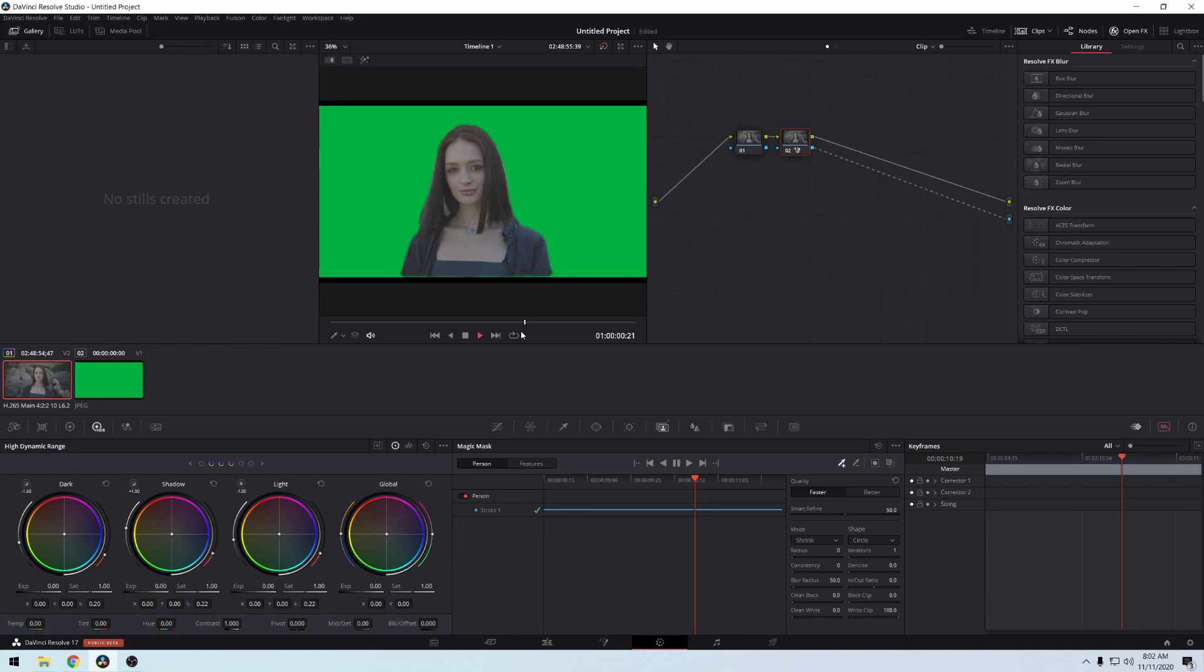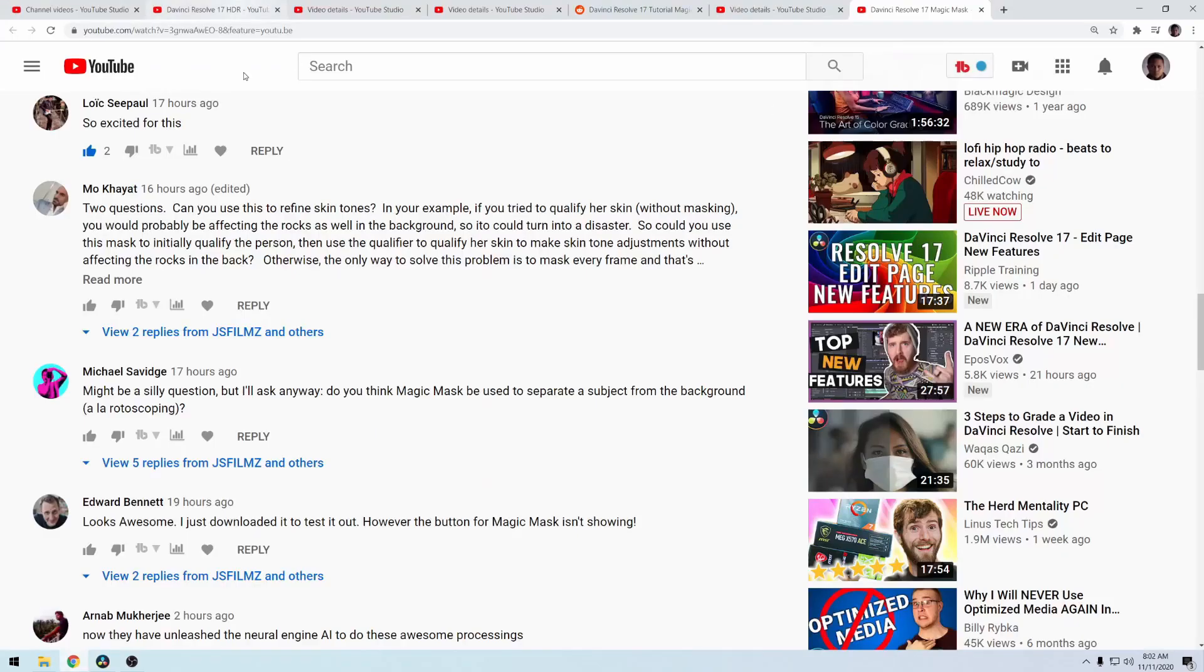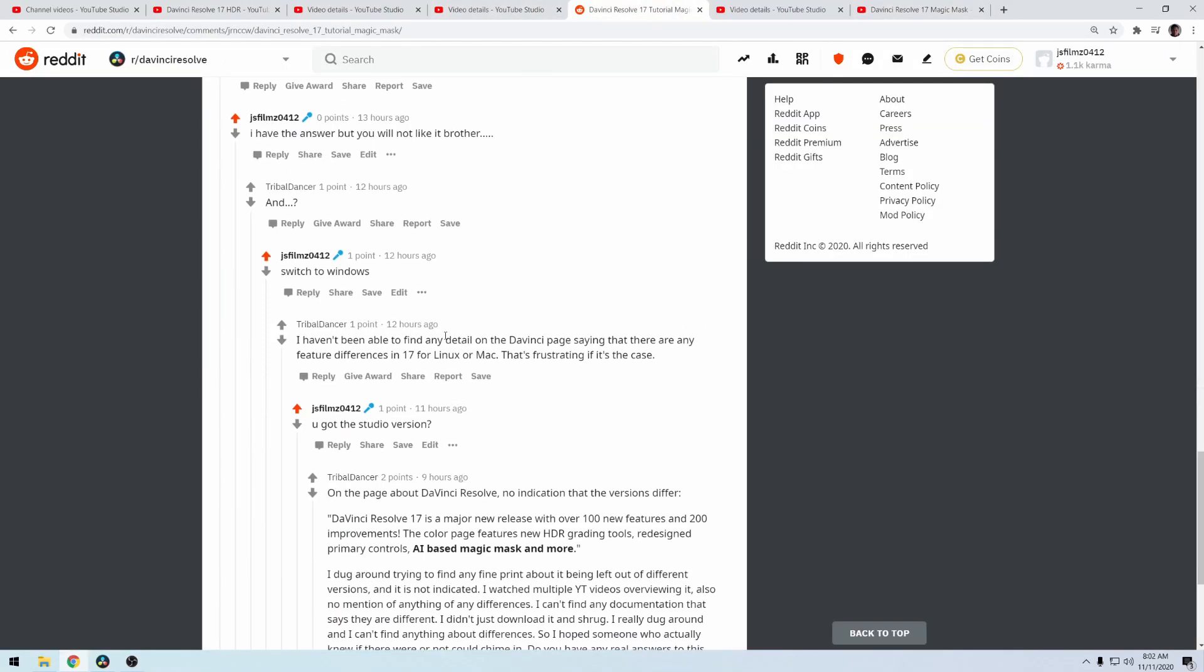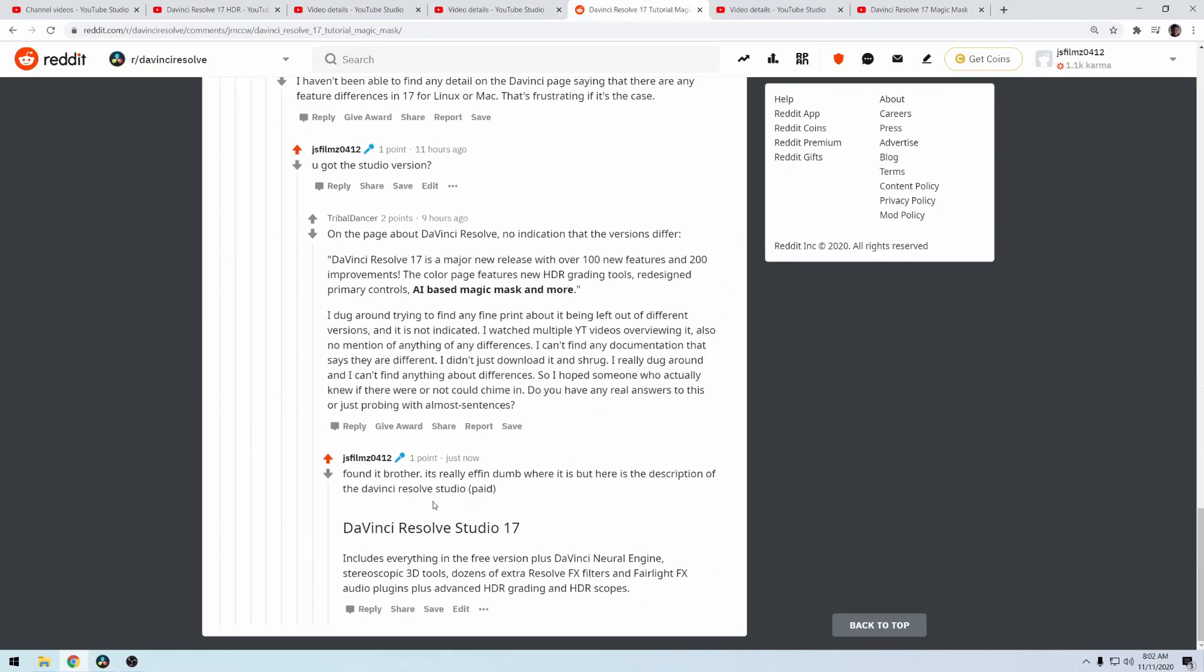It was really dumb where it was but I finally found the answer. So if I go to right here in Reddit, I actually posted it - somebody in Reddit was asking. I found that DaVinci Resolve Studio 17 includes everything in the free version plus DaVinci Resolve Neural Engine, including the tools. The free version doesn't have the extra Resolve effects, filters, and Fairlight effects.